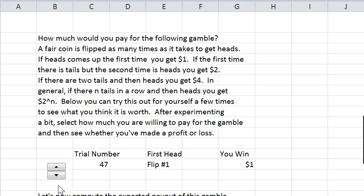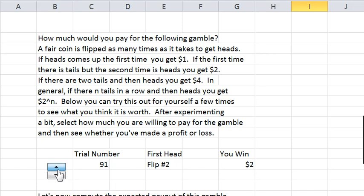I'm going to rapid click through here and see if we can see a big one. There's a pretty good one. So let's stay with that.